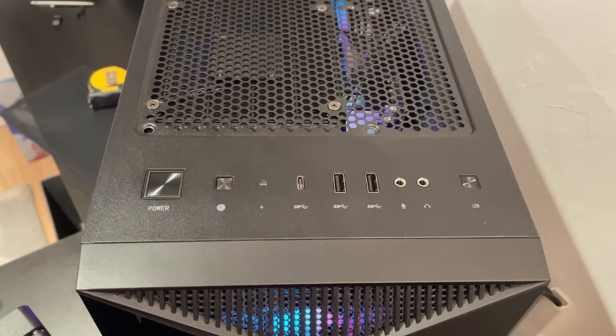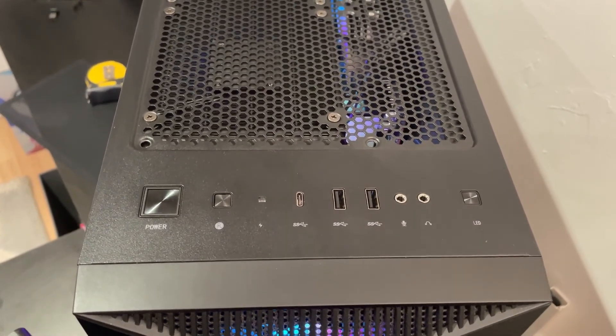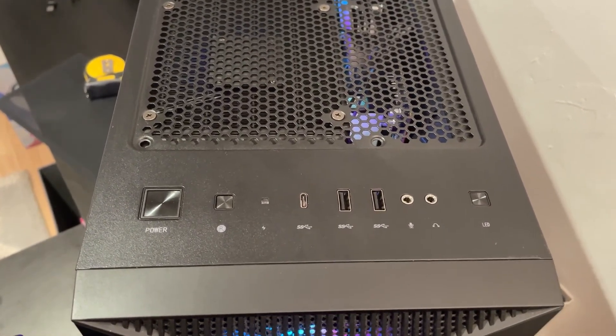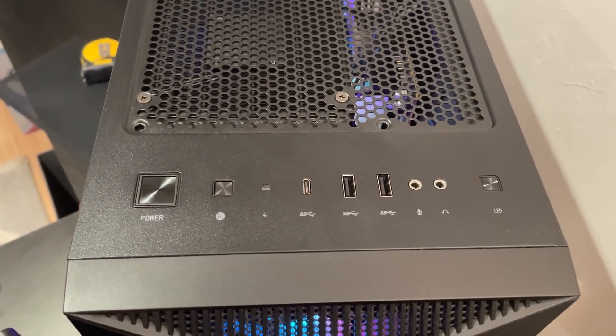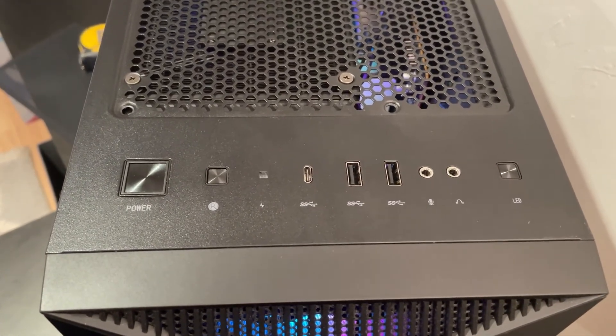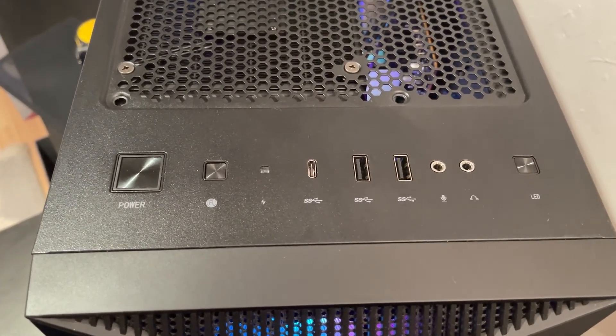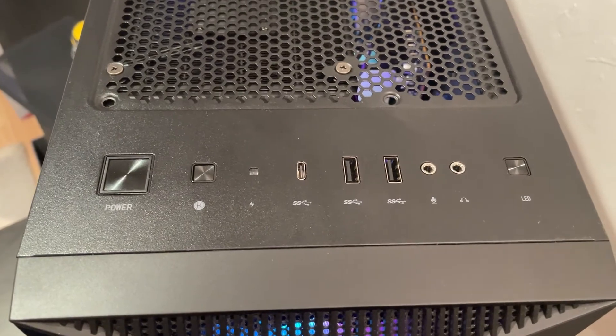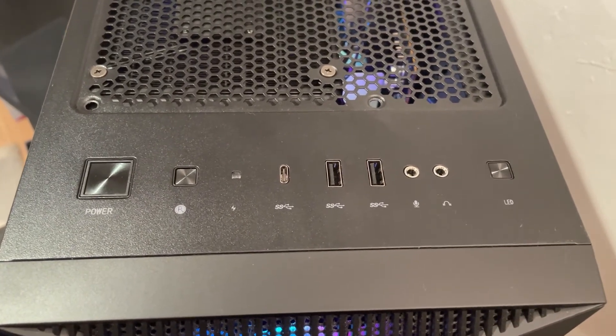And then you've got your headphone and microphone 3.5 millimeter ports. And finally, you've got a little button to cycle through a whole bunch of RGB options, which is really nice. So you don't have to download any software if you can find one of the presets that suits what you want.